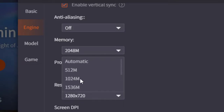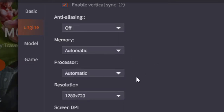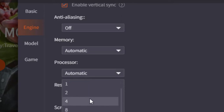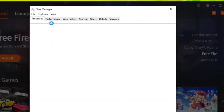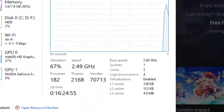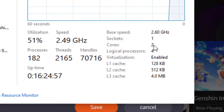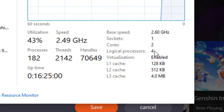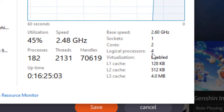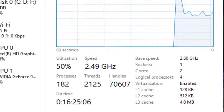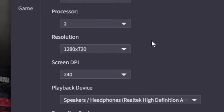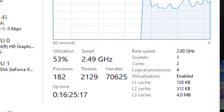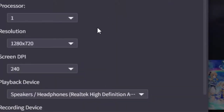If you are using 8GB RAM, make sure to assign higher RAM to the GameLoop emulator — the higher the allocation, the more efficient it will run. You can also assign the number of processor cores. Check Task Manager under Performance to see your core count. My system has 2 cores and 4 logical processors. Assign 2 processors to the GameLoop emulator.